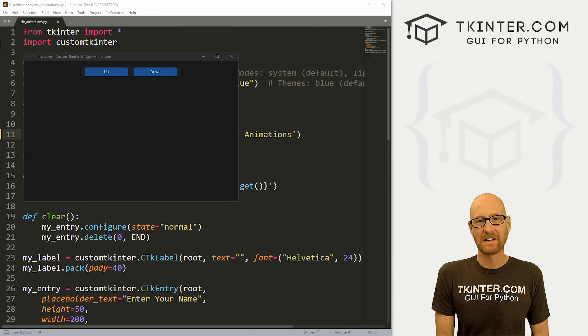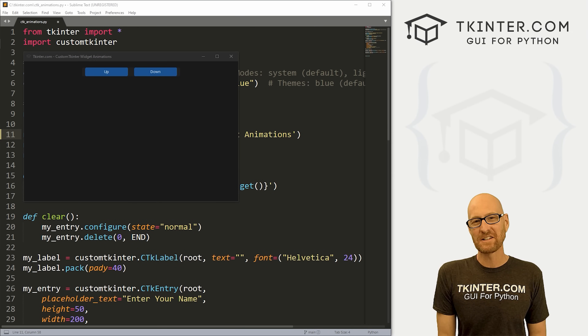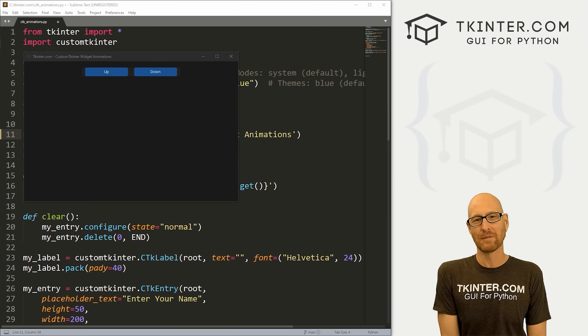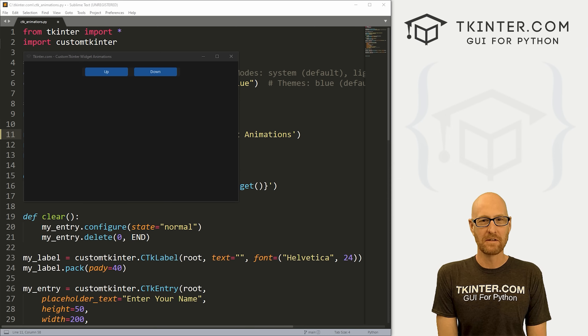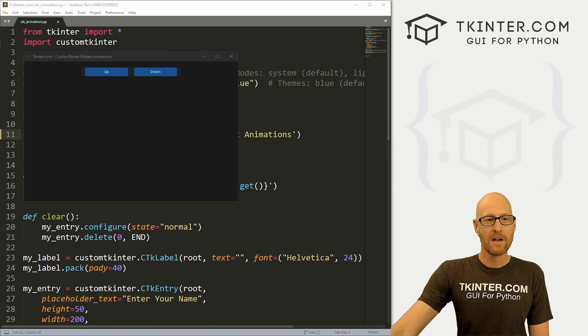So let's head over to our code. I'm using the Sublime Text editor in the Git Bash terminal as always. And as always, you can find a link to the code in the pinned comment section below, as well as a link to the playlist with all the other videos in this CustomTkinter series. So check that out if you haven't so far.